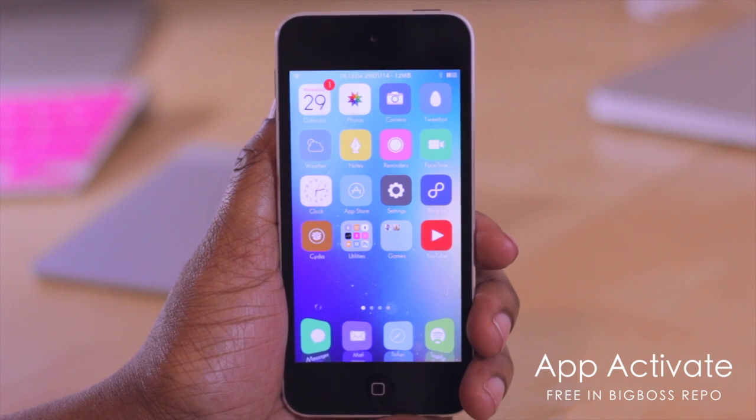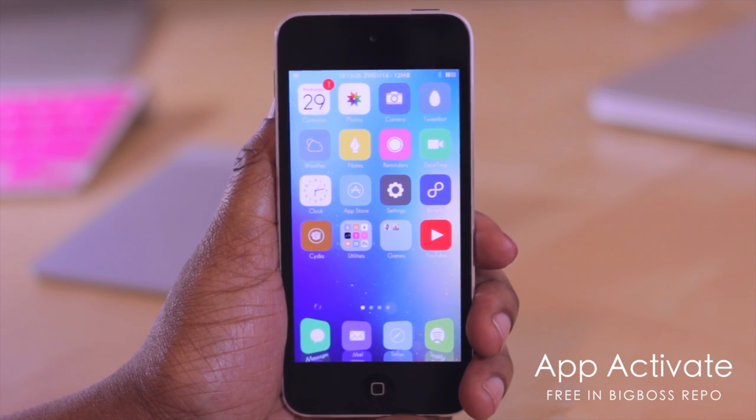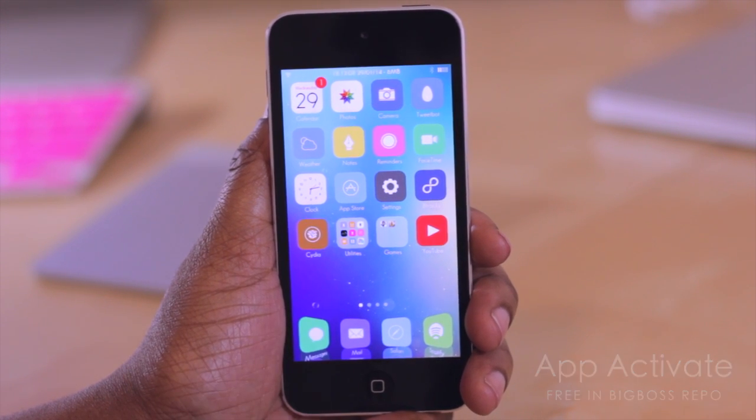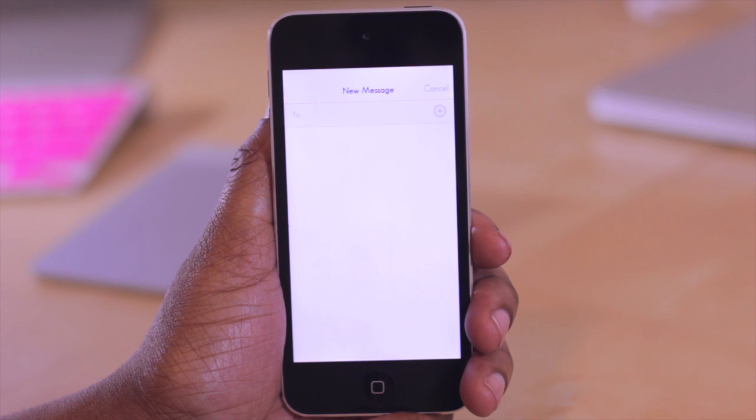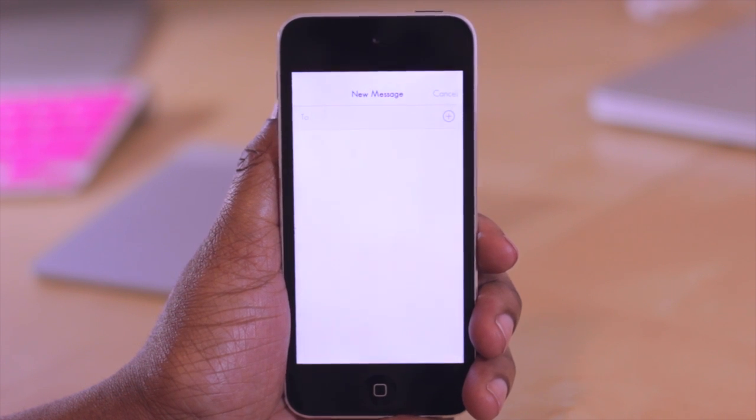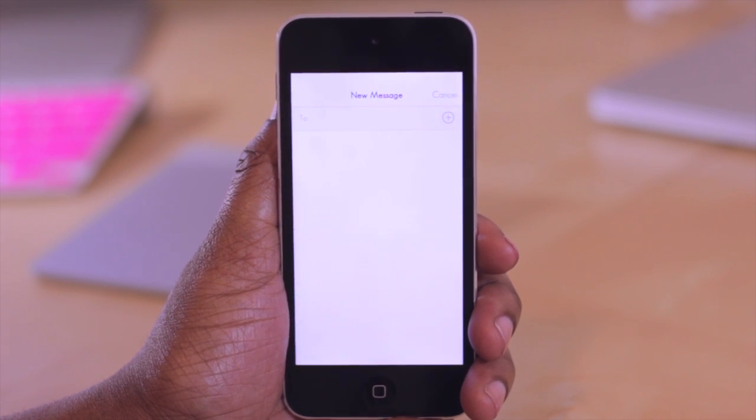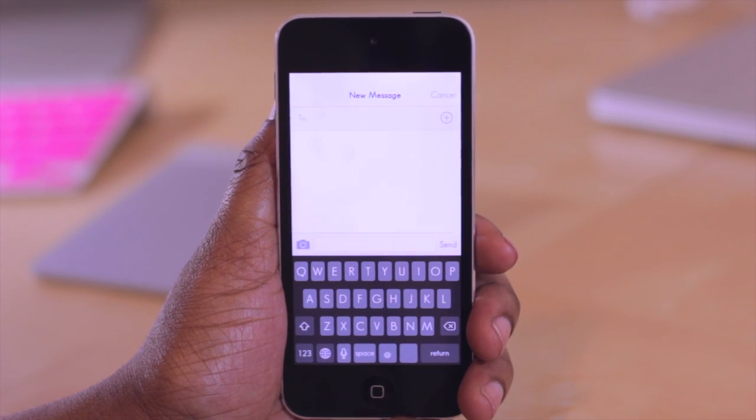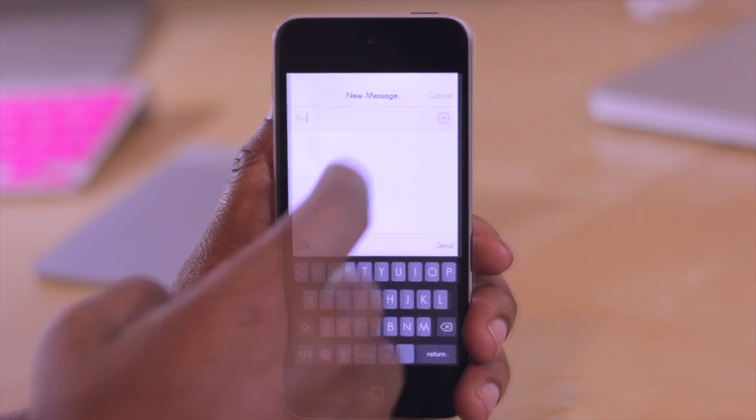For example, if I wanted to quickly compose a message, I could just double tap on my message icon here and it would then pull up the option for me to compose one without ever having to open up the application.